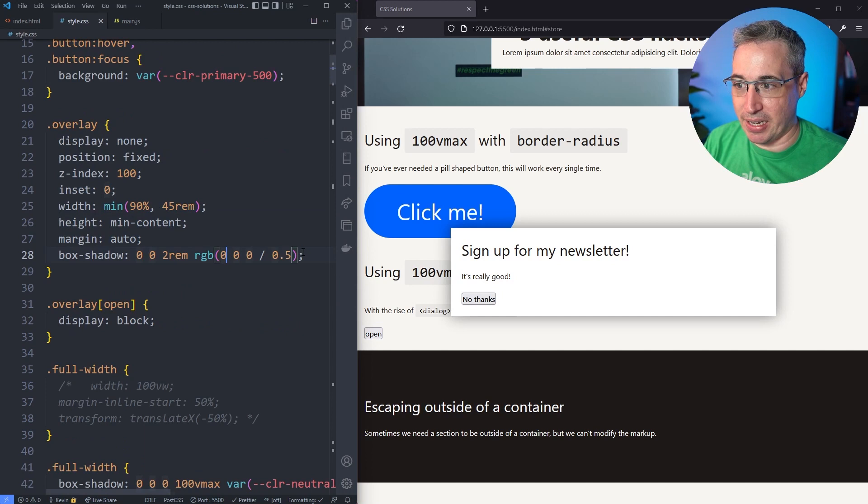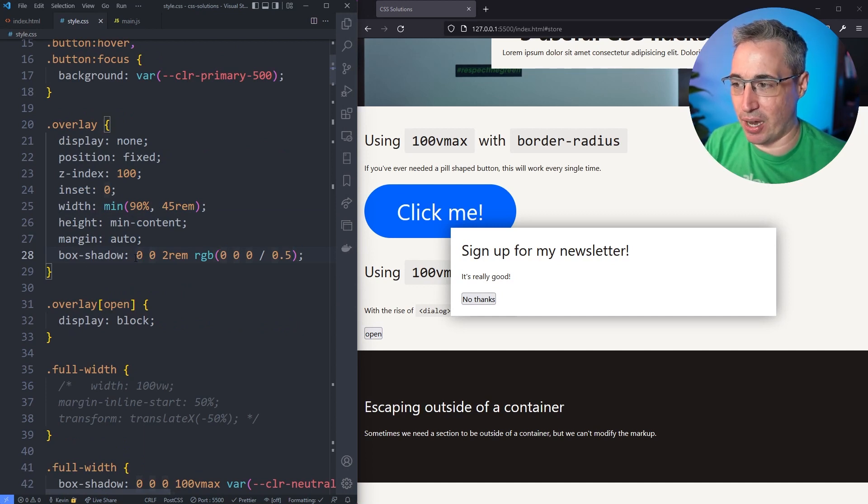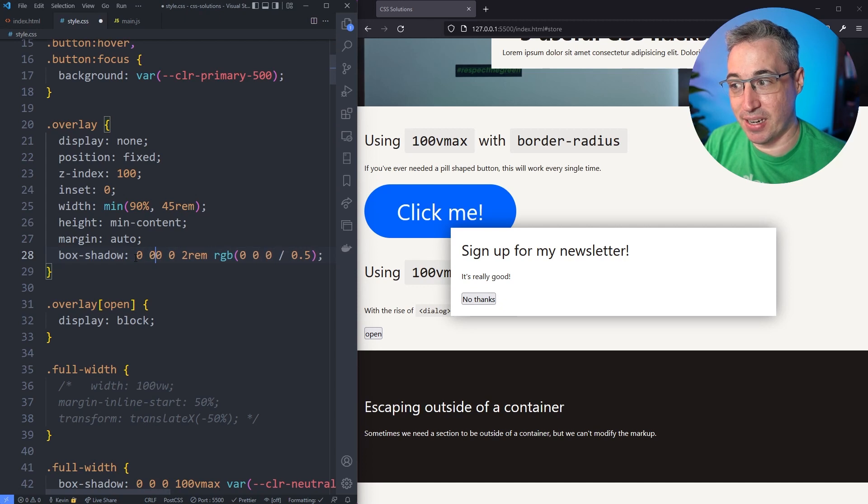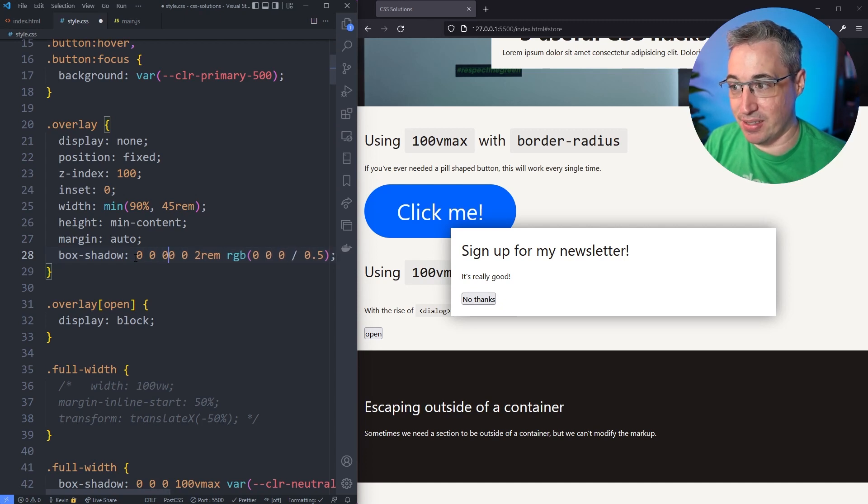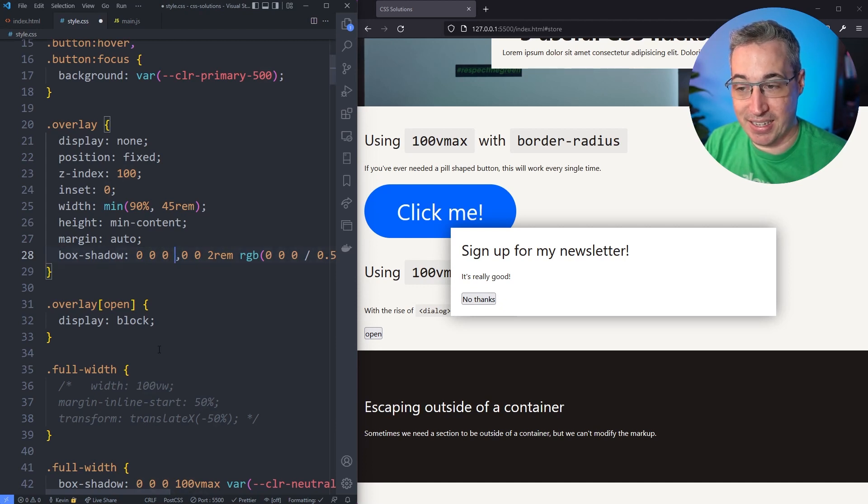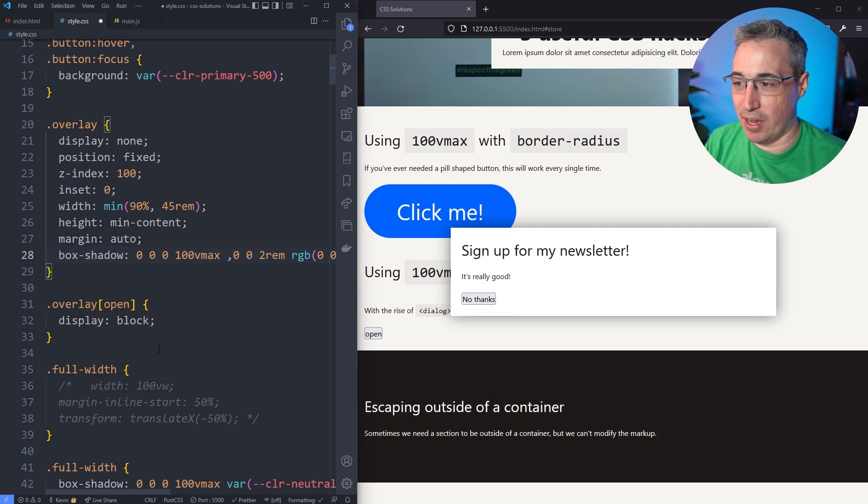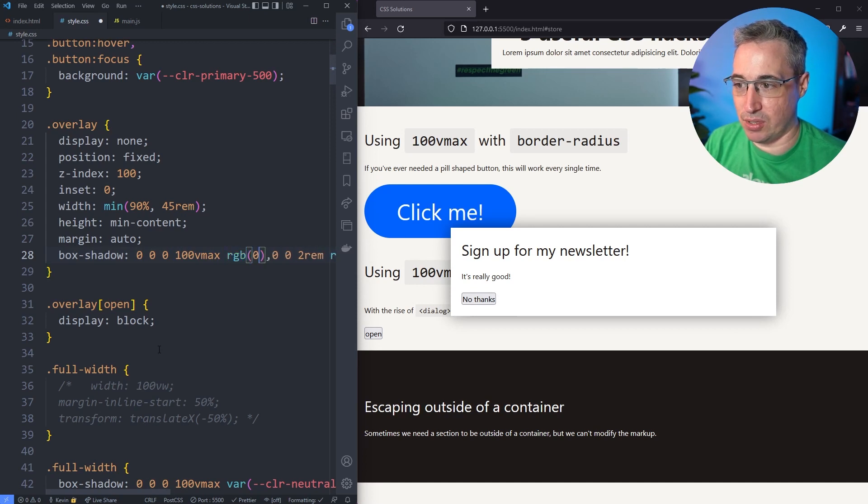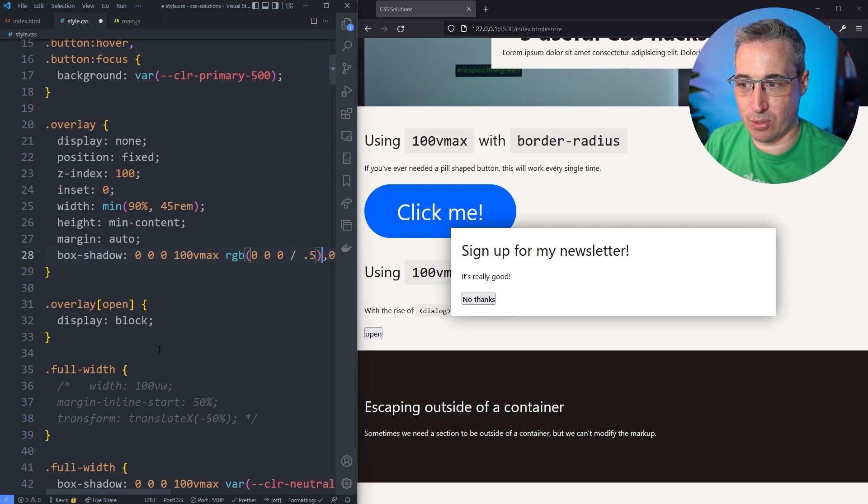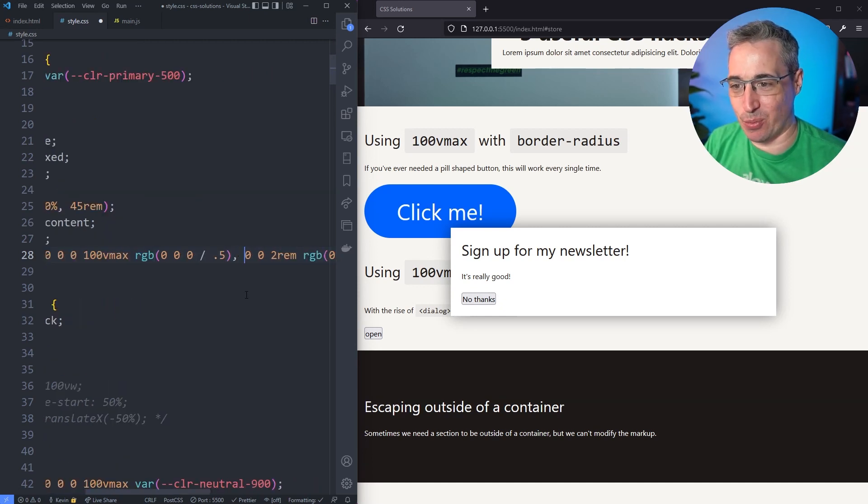What I can do is on my overlay I already have one box shadow on there, but we can stack box shadows. I can do a box shadow with zero offset, zero offset, zero blur. Let's just put a comma here to separate them. So we have zero zero, a zero blur, and then here on the spread I'm going to do 100vmax. Let's do rgb, we'll do zero zero zero over 0.5 just so it's pretty dark and we can see it. We need a space there I think is why that wasn't working.